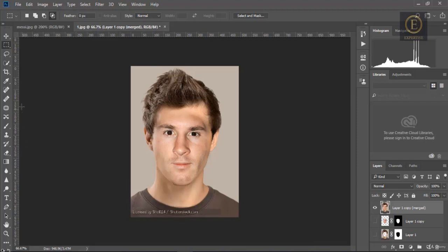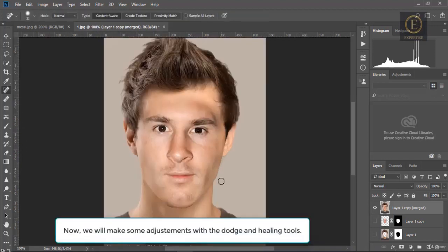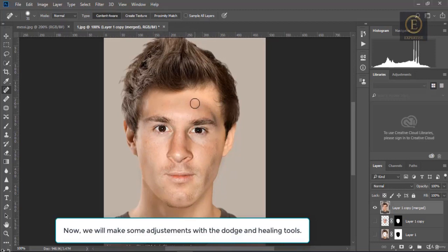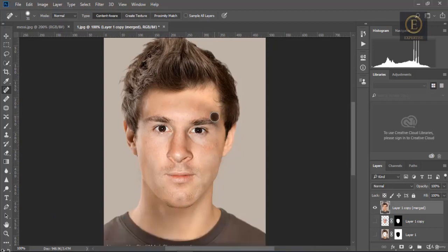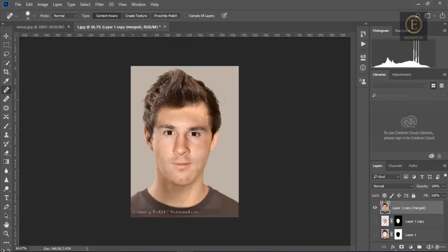Now we need to make a few adjustments with the dodge and healing tools. We use the healing tool and the dodge tool to add some light to the face, so we can hide the edges between the two faces.